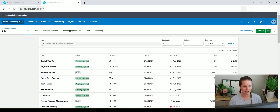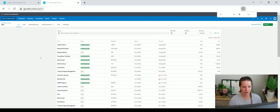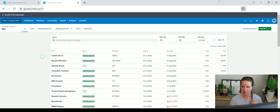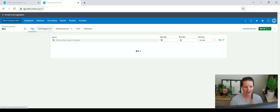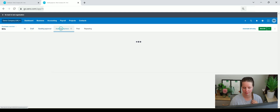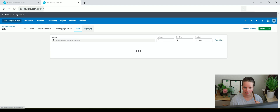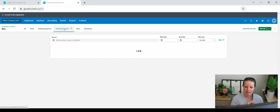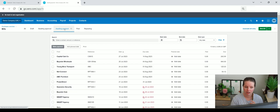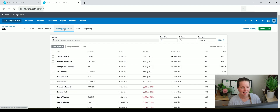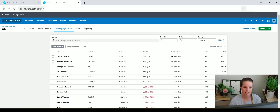Similar to how the customer account is shown, this is all of your suppliers. We can filter on all, draft, awaiting approval, awaiting payment, paid, and repeating. If you go to awaiting payment here, this will give you an idea of what you owe to suppliers basically, after reconciling the bank. You can filter on the individual supplier, start date, end date, etc.